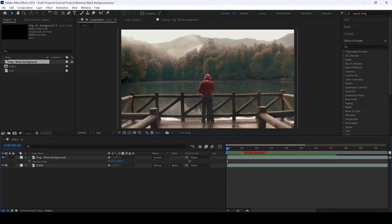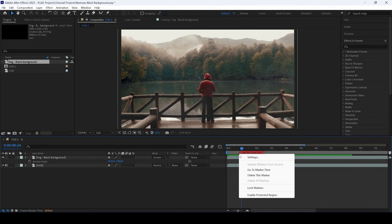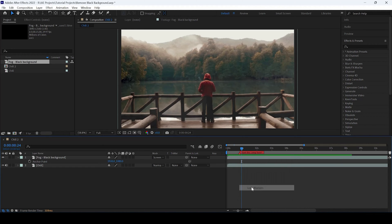And now I can move the marker to 1 or 2 seconds depending on my requirement. Or I can right click on this marker and then click on lock markers so that now I cannot move this marker in any direction.